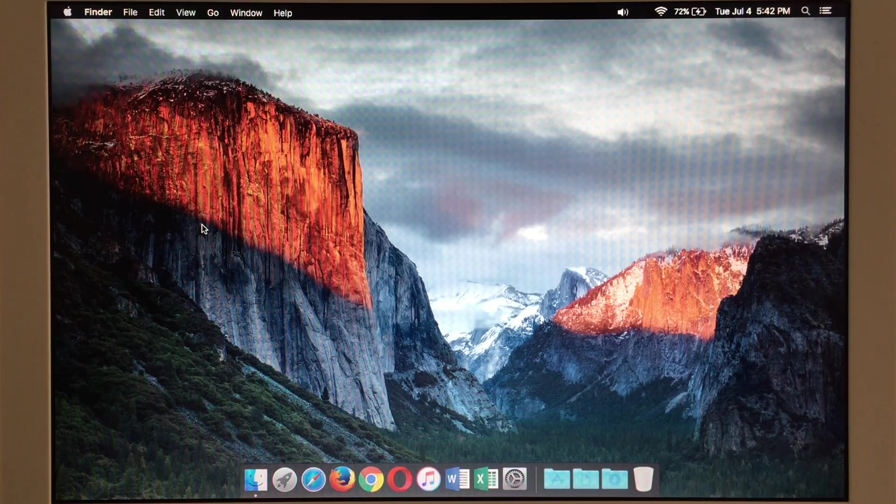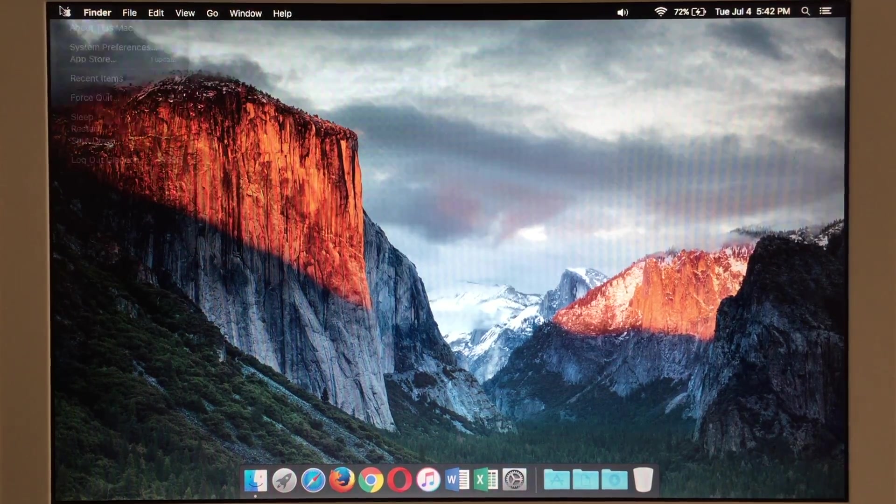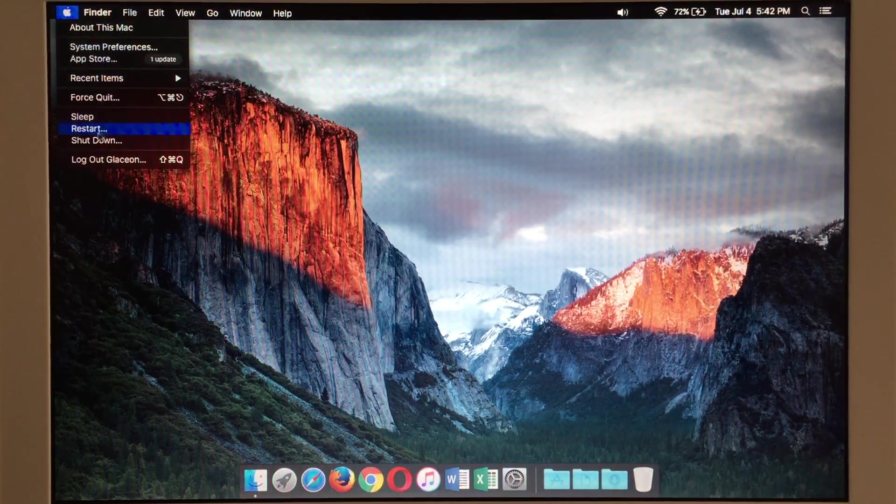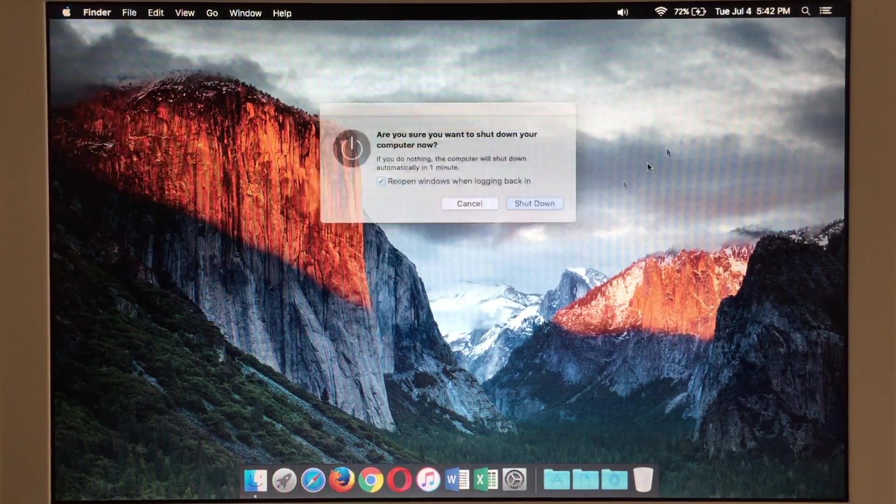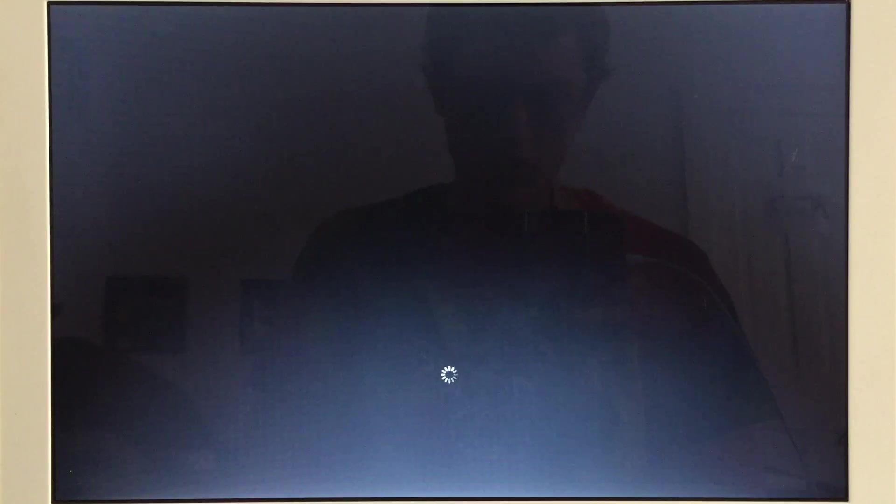We'll go ahead and let you see it shut down.